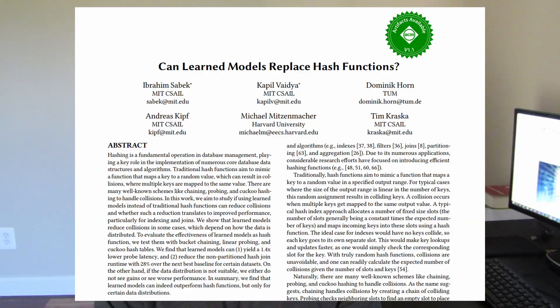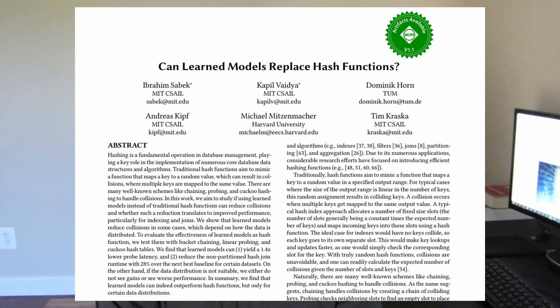Researchers from MIT use machine learning to create new and better hash functions that are 30% faster and only cause half the number of collisions compared to traditional hash functions, which allow us to essentially create better hash tables and databases. I think this is a really cool application of AI to classic computer science.